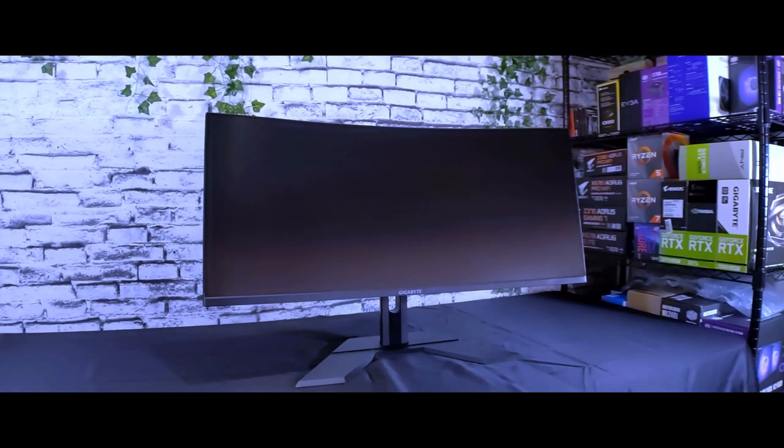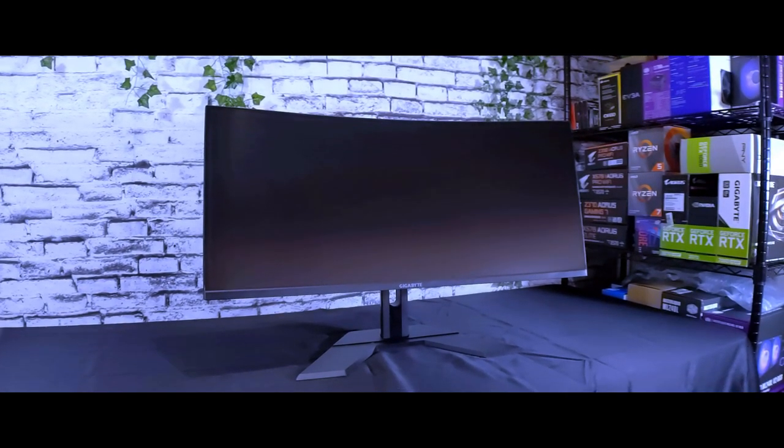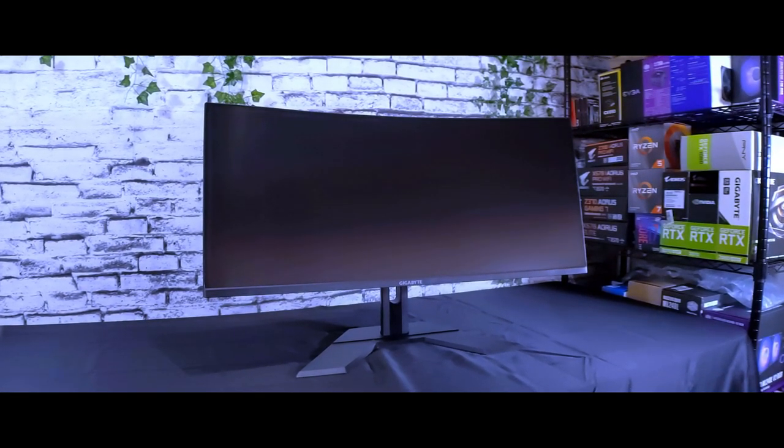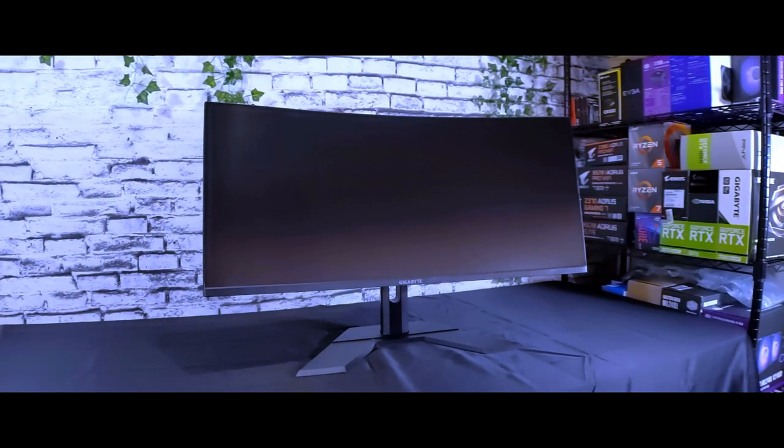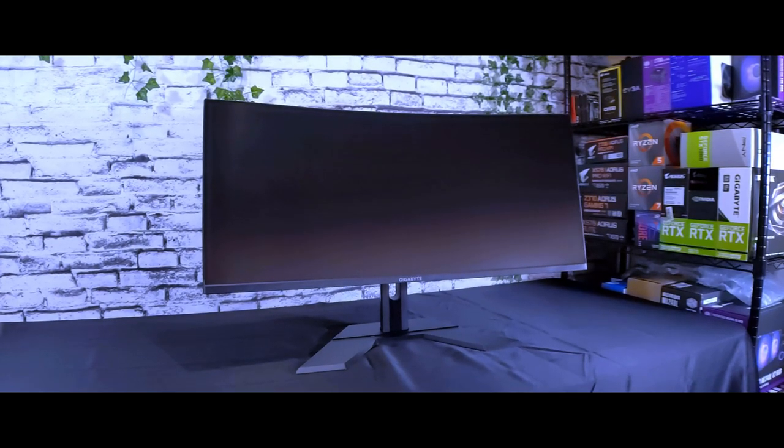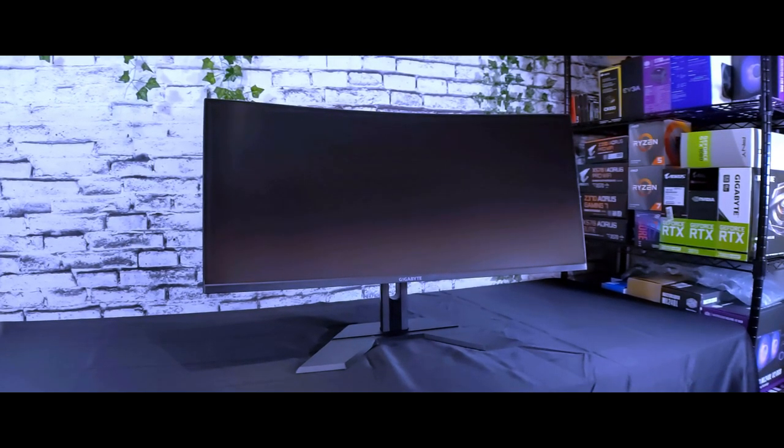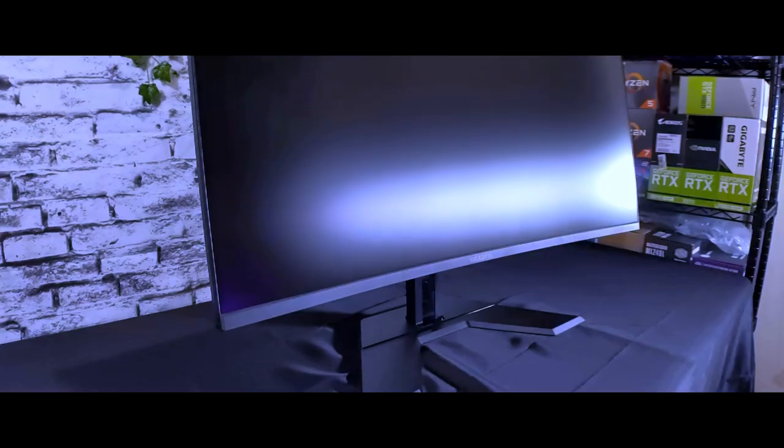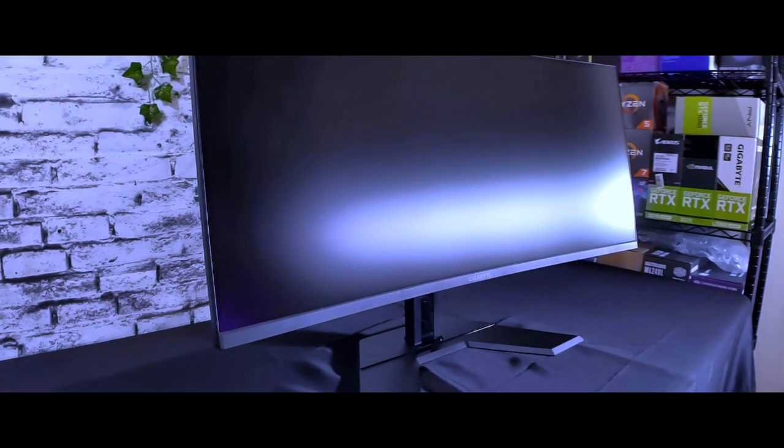Hello, welcome everybody. This is going to be my full review of the Gigabyte G34 WQC monitor after using it daily for a month.